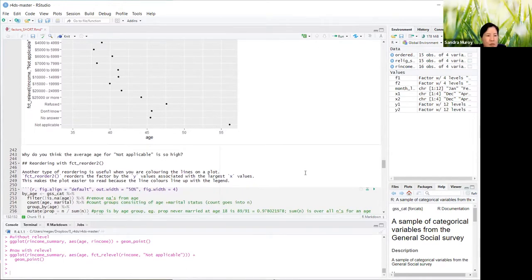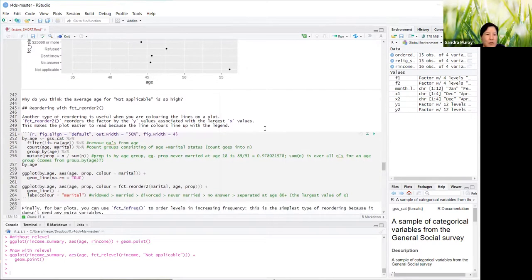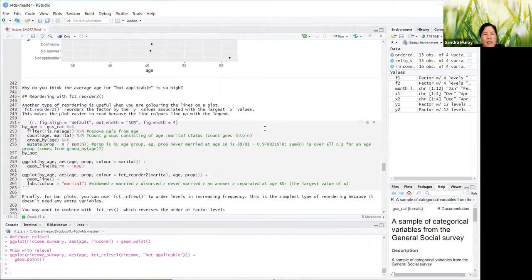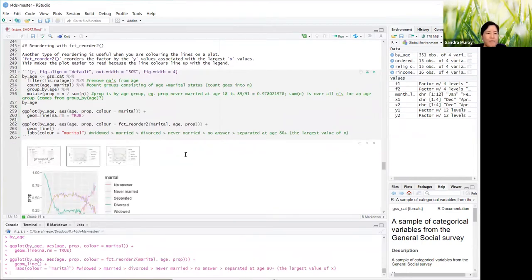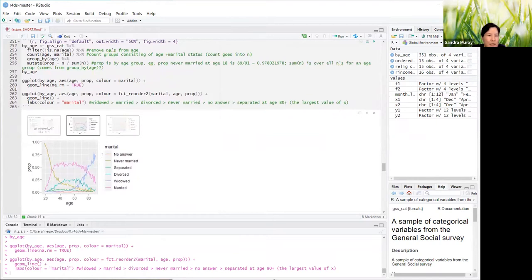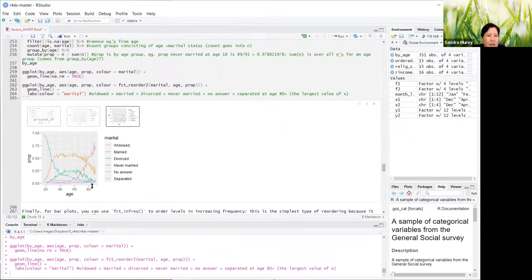Now let's go on to fct_reorder2. Another type of reordering useful when coloring the lines of a plot — fct_reorder2 reorders the factor by the Y values associated with the largest X values. This makes the plot easier to read because the line colors line up with the legend. For example, at the largest X value of 80, you now have everything in order — widowed, married, divorced, never married — matching the legend.